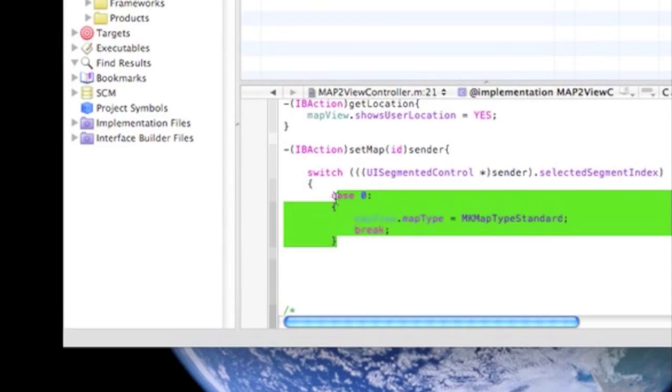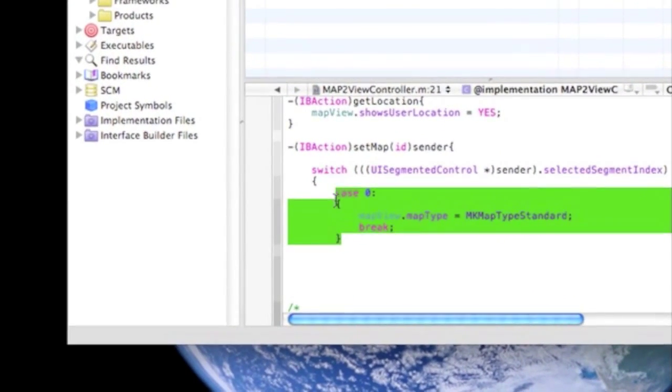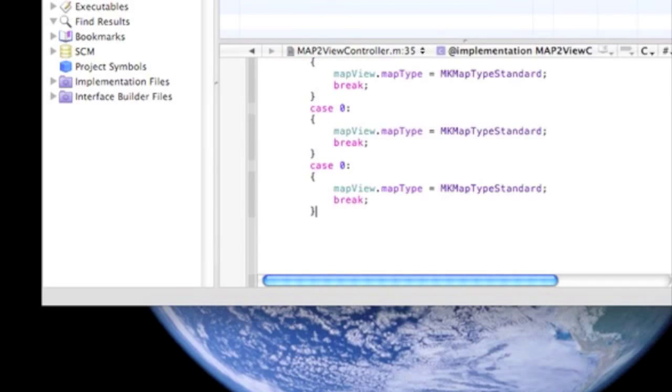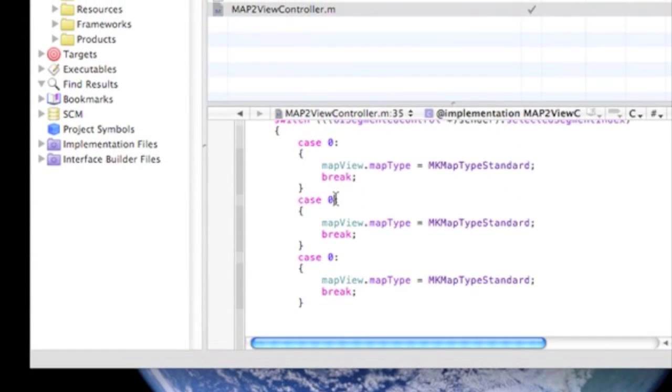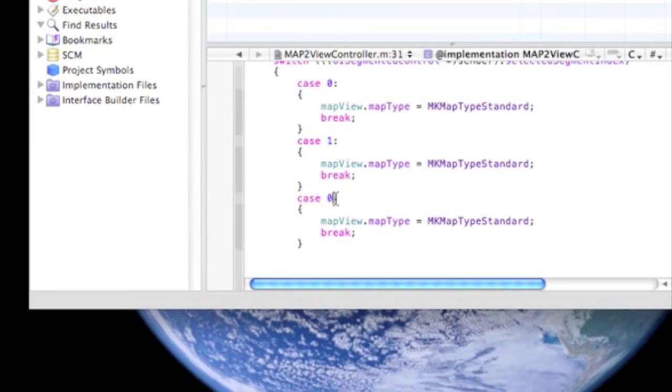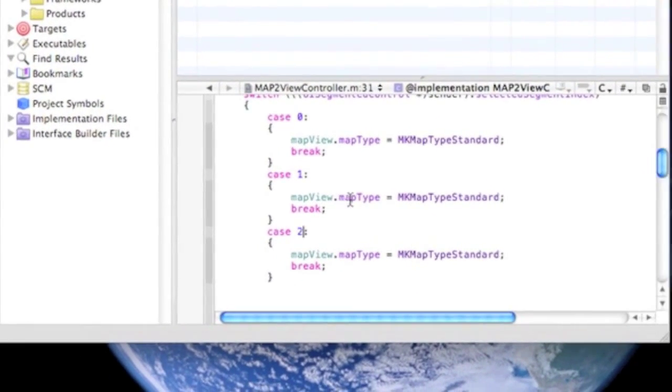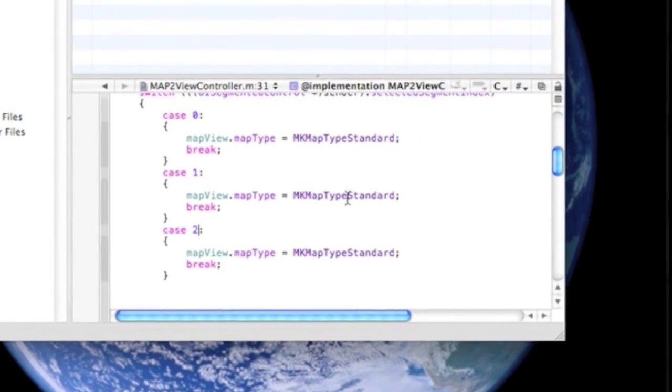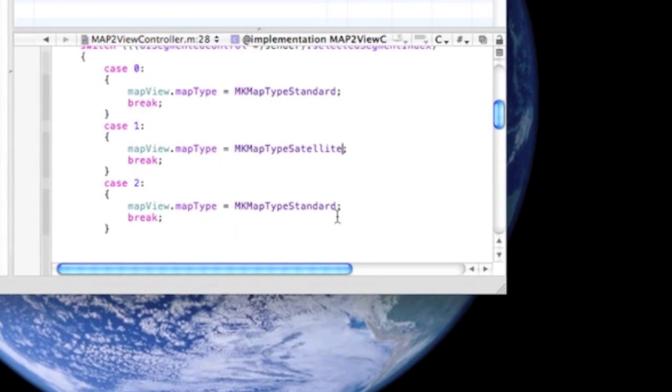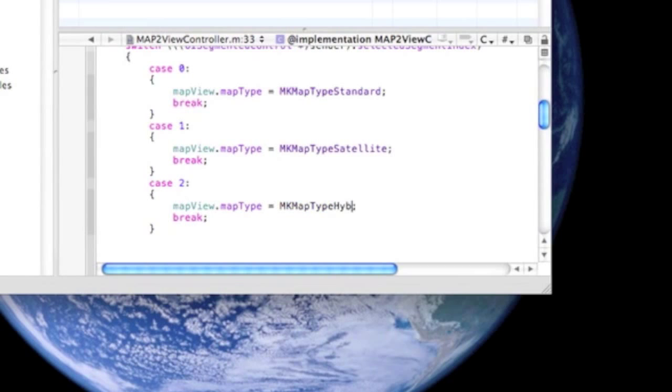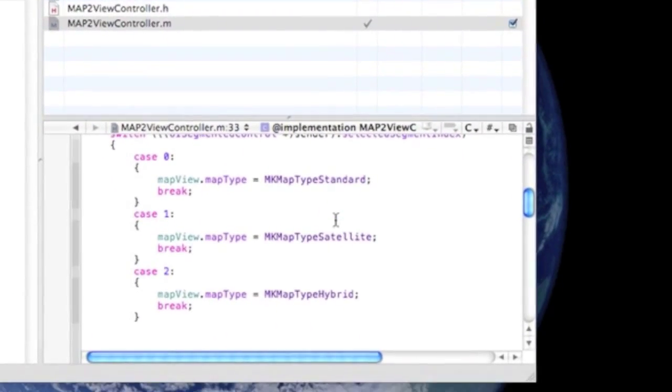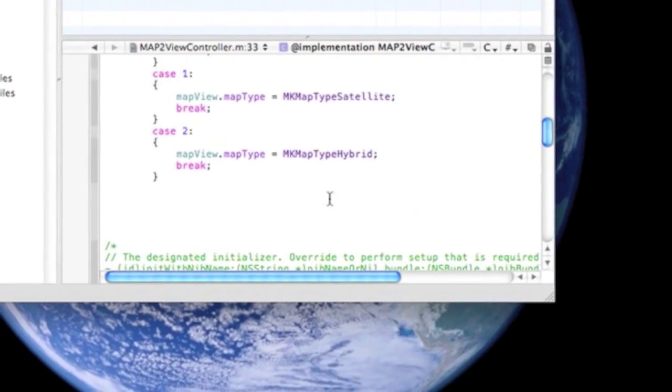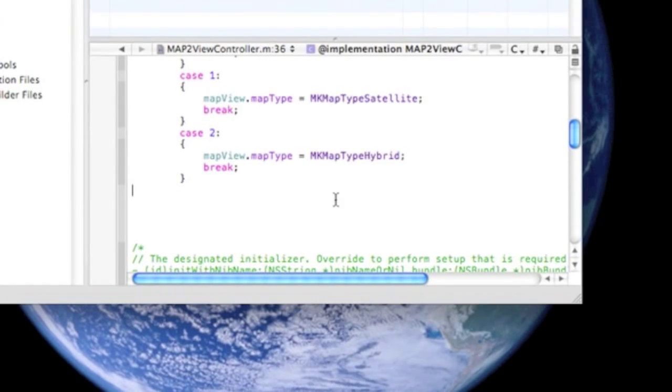So, we can just do case one. You can just copy and paste this two more times. So we can do case one and case two. So, all we have to do is just change this to map type satellite. Map type satellite and map type hybrid. And hybrid is pretty much a mix of satellite and standard. And now we just have to close this off.